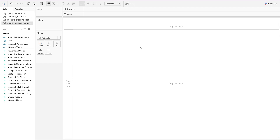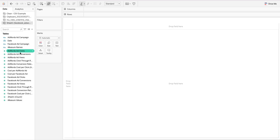We're back here again to talk about linear regression with Tableau. We're using Facebook and AdWords data for this example. We're going to use AdWords data to run a linear regression between conversions and clicks — looking at how clicks impact conversions, and whether there is a linear positive or negative relationship between them.